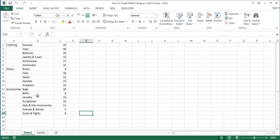The store's products fall under three main categories: clothing, shoes, and accessories.